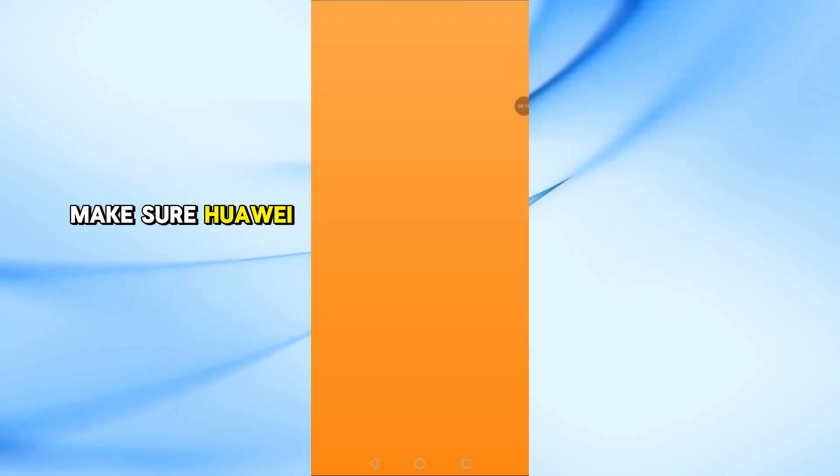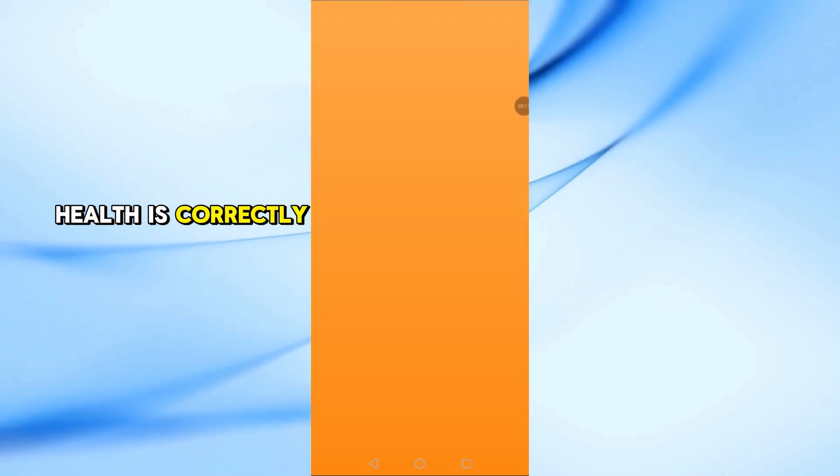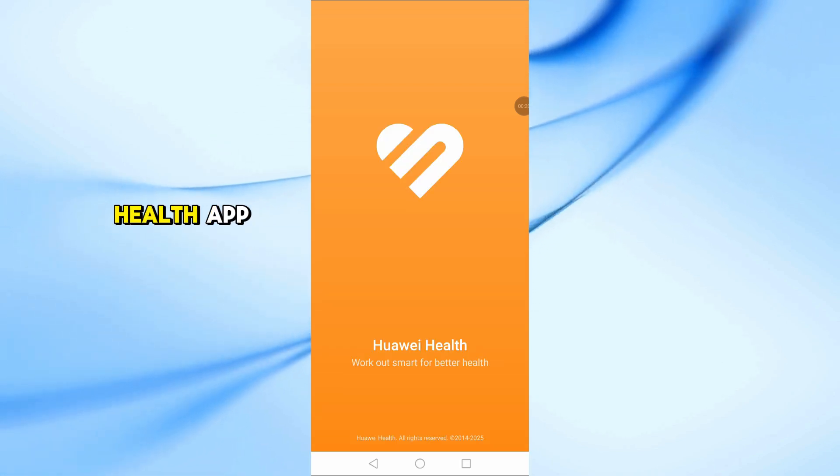Step 1. Make sure Huawei Health is correctly linked to Strava. Open the Huawei Health app.